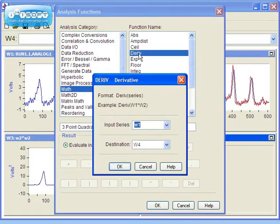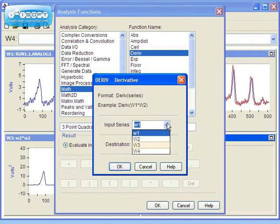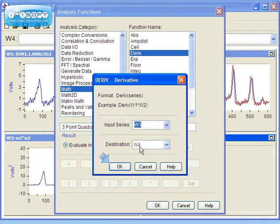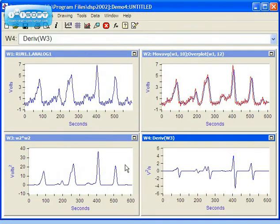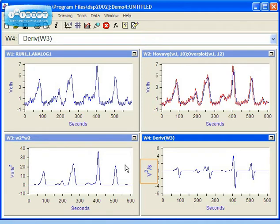We want to perform the derivative on the data in Window 3, so let's click the drop-down box for the input series. Now select W3, and then press OK. The result of the derivative is now in Window 4. Again, notice the automatic unit conversion.